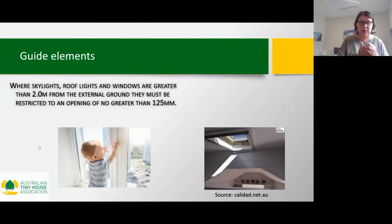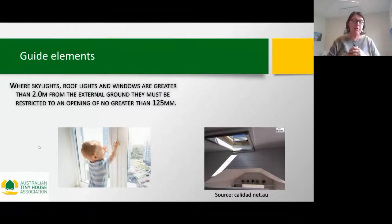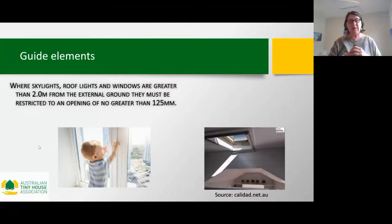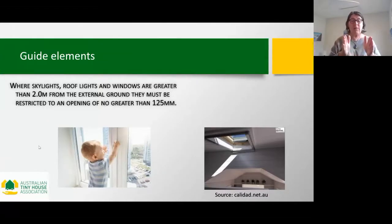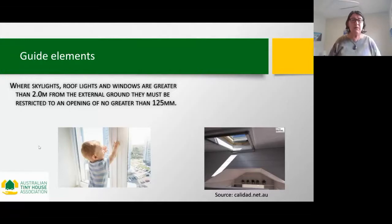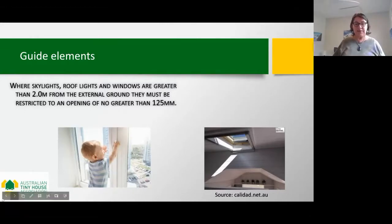Skylights are popular, but if a window or skylight is more than two metres above the ground, the opening must be limited to 125 millimetres — only the size of a baby's head — so that children don't fall out. Any windows above two metres above the ground must be restricted to that 125mm opening.